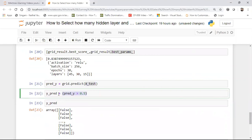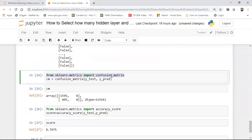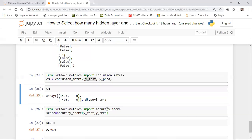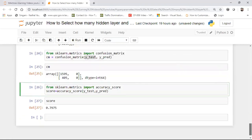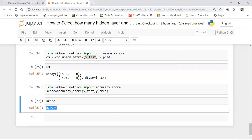I've given a condition: wherever pred_y is greater than 0.5, mark it as True, otherwise False. Then I create the confusion matrix with y_test and y_pred. To see the accuracy of the test score, I use accuracy_score with y_test and y_pred. For the test data, I'm getting around 80% accuracy.